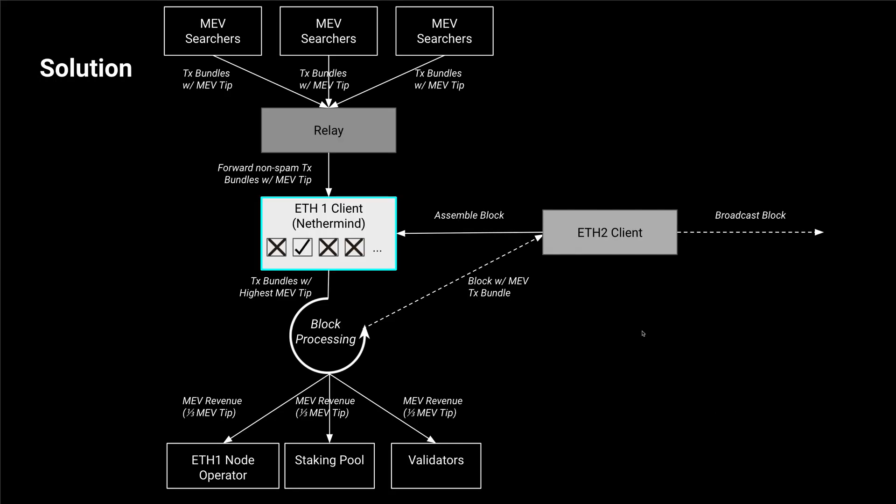What we propose is that the searchers of such opportunities still will use relay, deliver that to Ethereum 1 client as it was before. Similarly as it was before, Ethereum 1 client chooses the best bundle available and then whenever Ethereum 2 client asks for the block assembly.